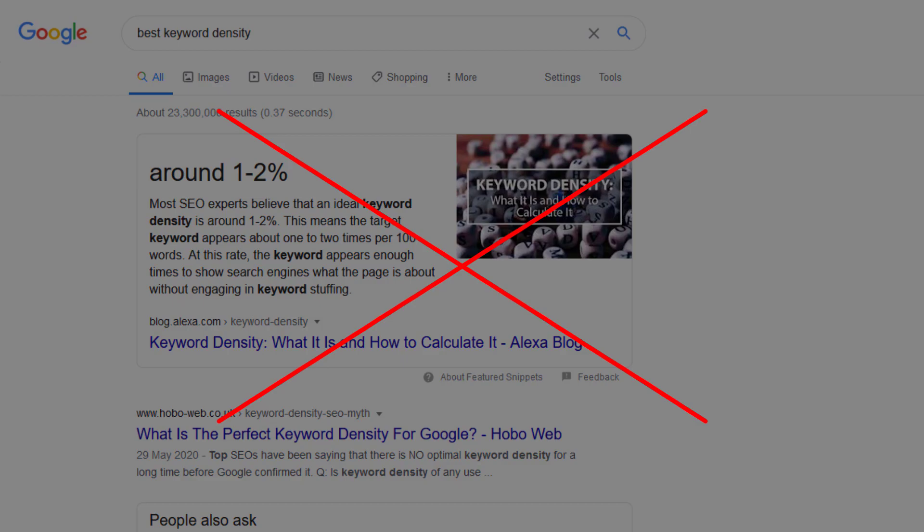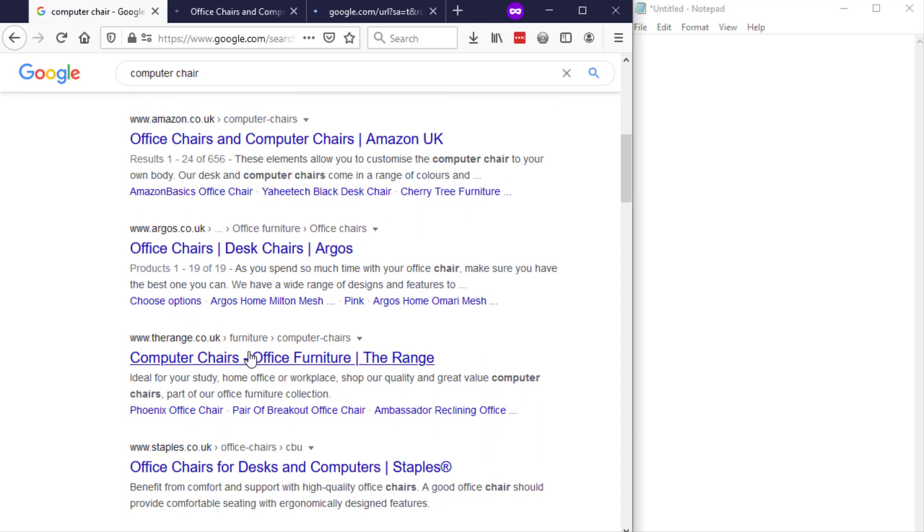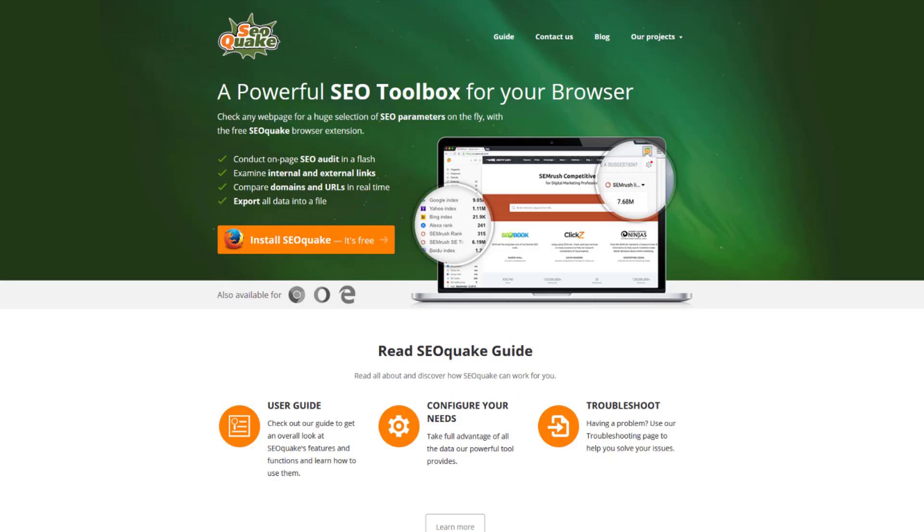Now you may have heard previously that the best keyword density is between one to two percent but the truth is there is no global keyword density to stick to. It all depends on the keyword. You can find the best keyword density for your keyword by taking a look at Google's top results for your desired keyword. Open the top four ranking pages and work out the keyword density of each. The average of these pages is going to be your page's ideal keyword density. You can use free tools like SEO Quake or paid tools like Page Optimizer Pro or Cora to help you speed up this process.